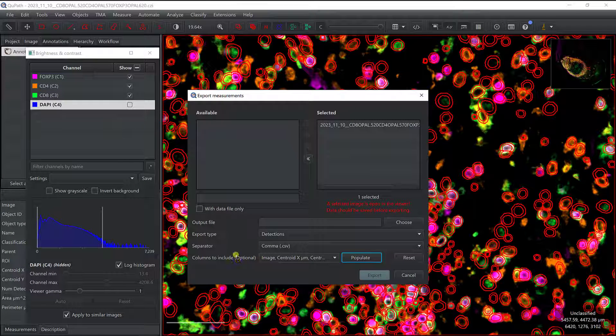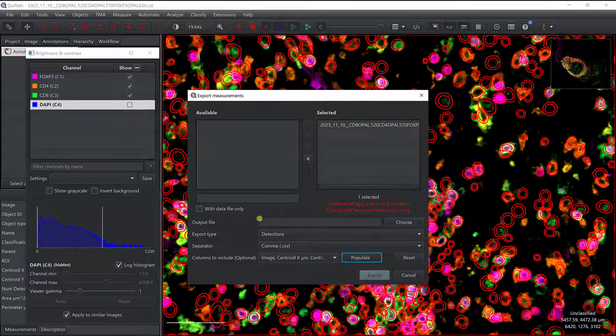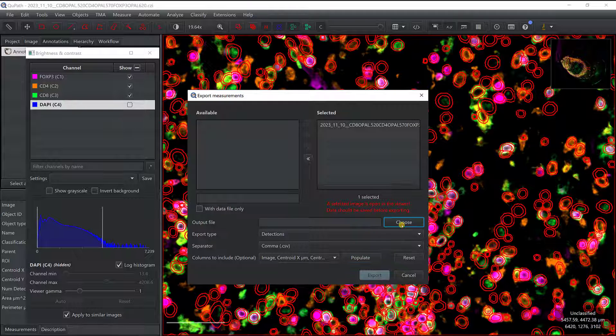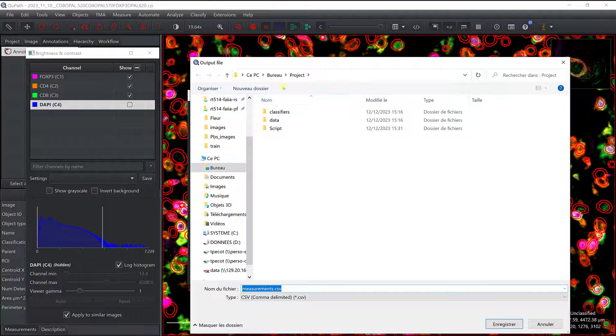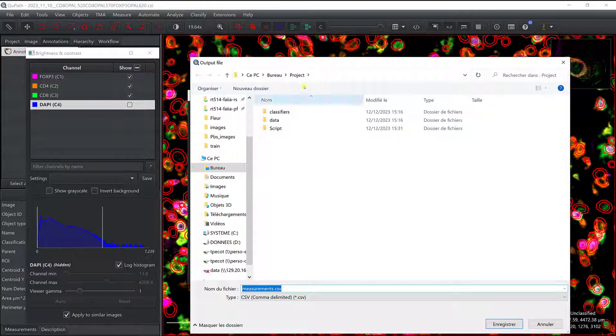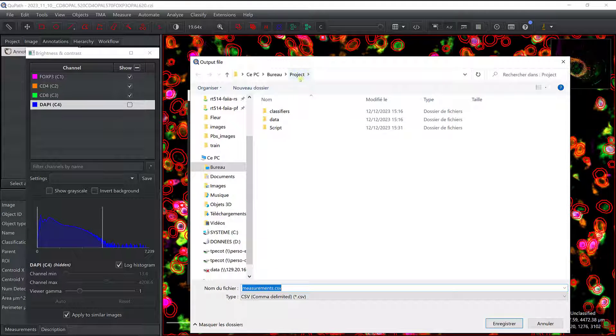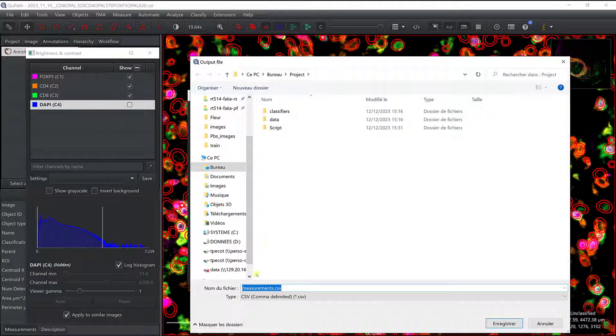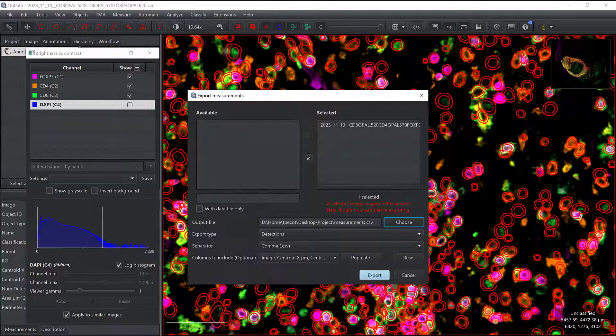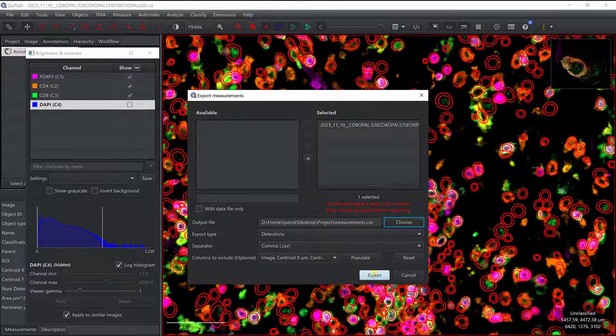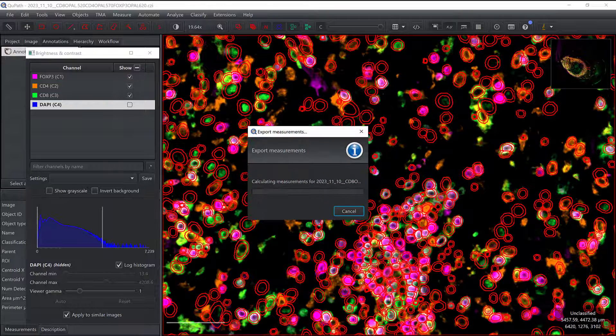So I'm happy with that. I finally need to define where I'm going to save this file, and so here, I'm in my project, that's fine, I can change the name, I'm just going to keep it as measurements, alright, and I can export it.